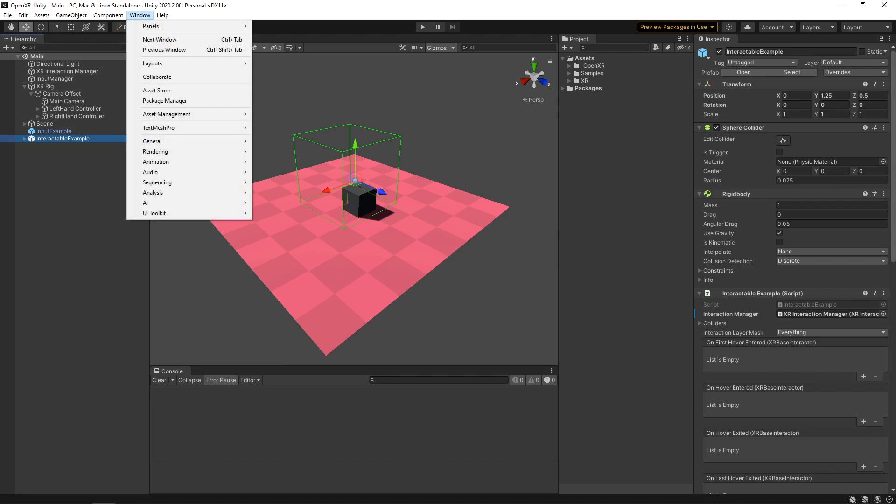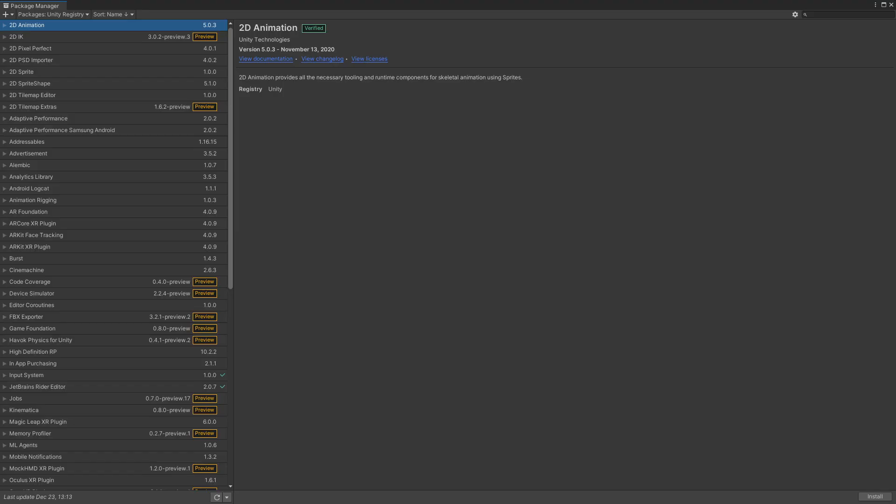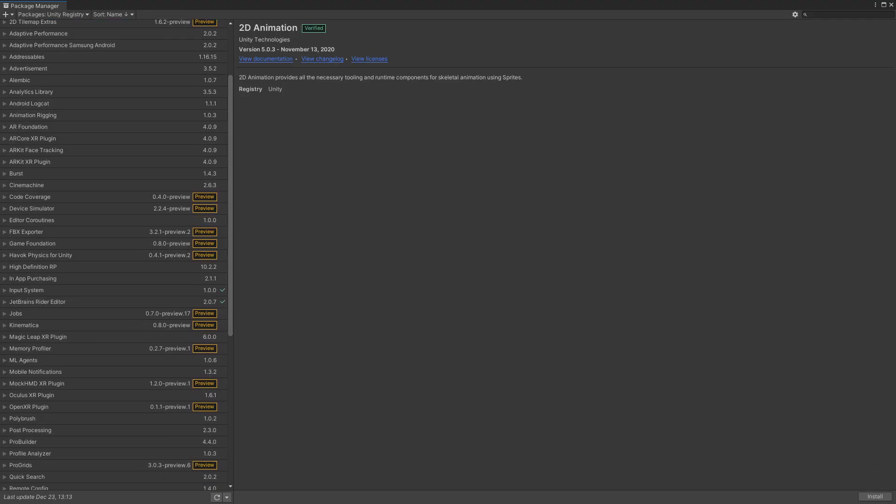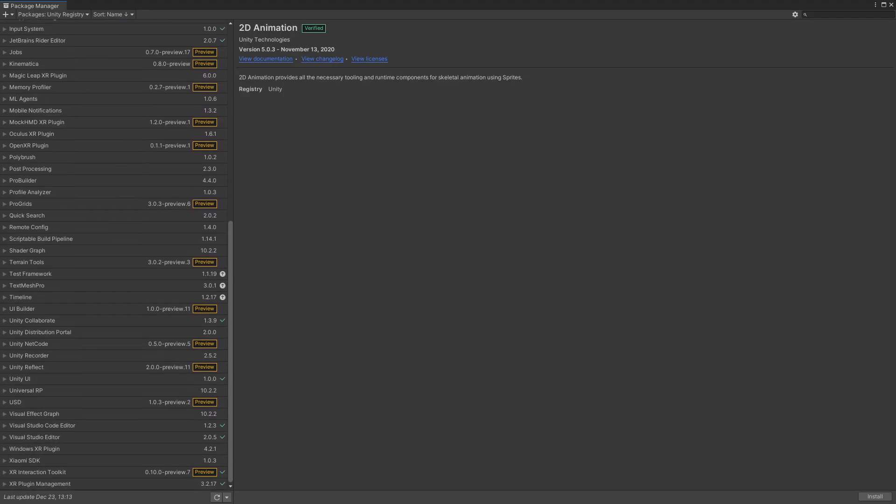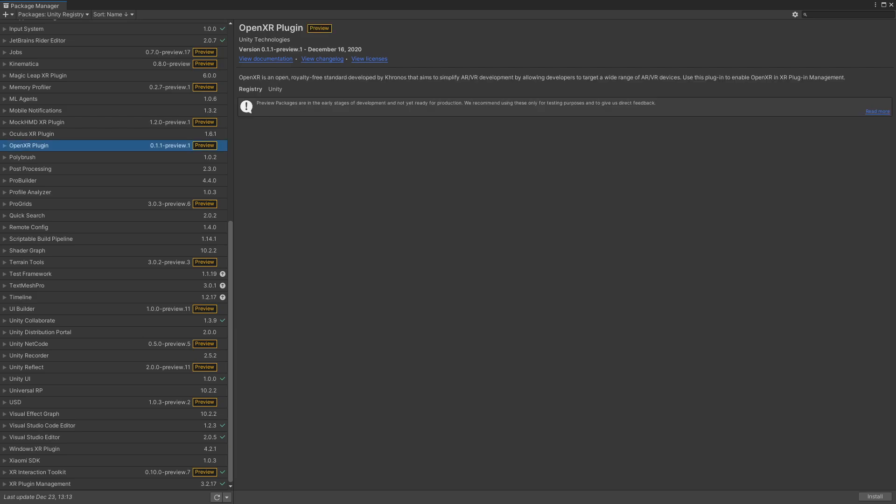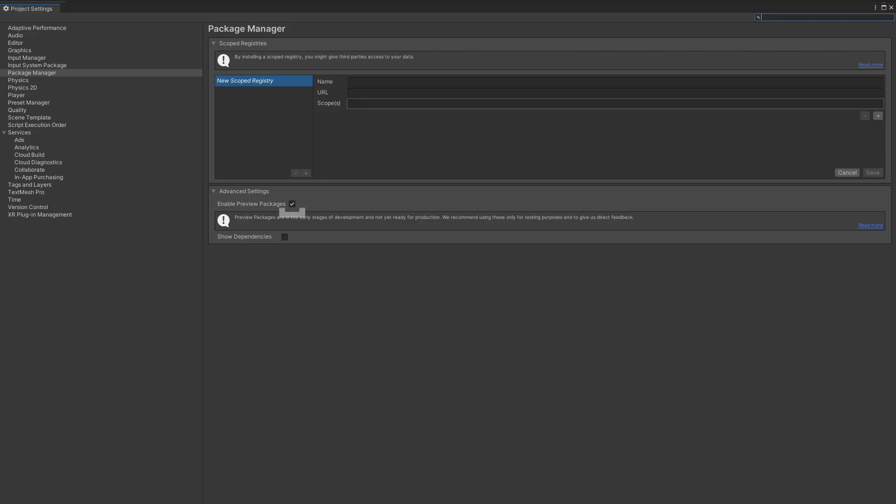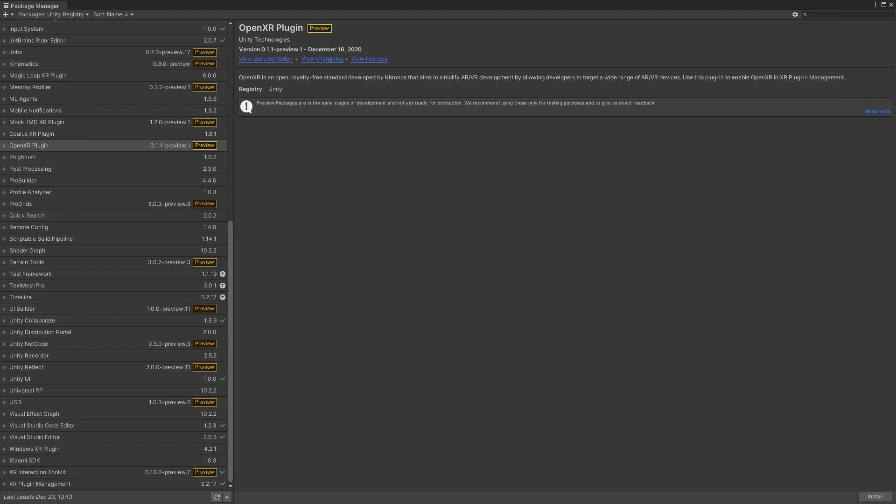Let's go up to Window, we'll go to Package Manager. We'll scroll down here and we'll select the OpenXR plugin here. You'll notice that it's in Preview. If you don't have Preview Packages enabled, you'll want to go over to the gear icon here and hit Advanced Project Settings. And then just hit Enable Preview Packages. So we can now exit out of that. And now let's just hit Install.